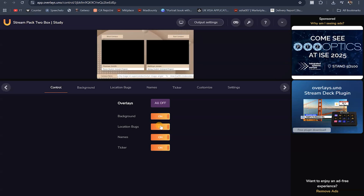The location box controls this element right here — the location where the person is actually shown. I'm going to take this off. So — names controls the names of the persons on the screen. You can put it off or on, and ticker is that scrolling text element shown right here.